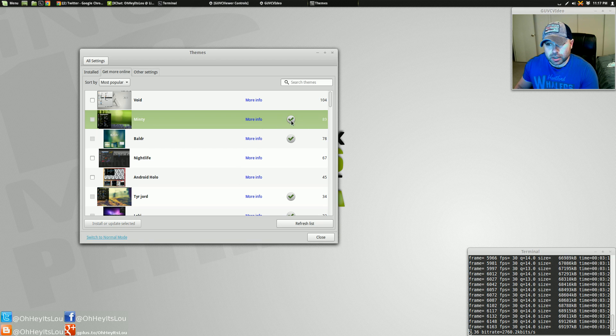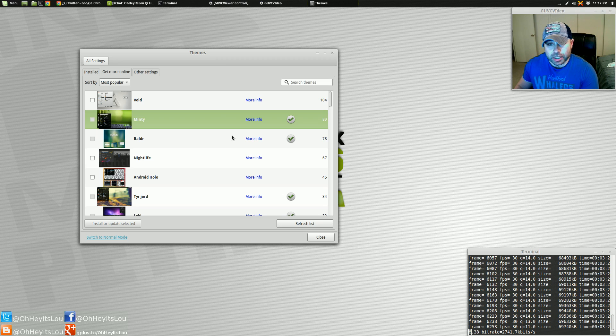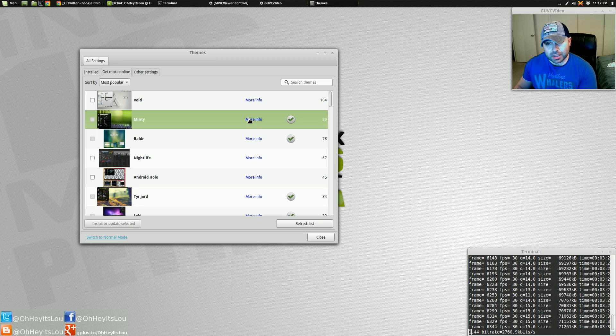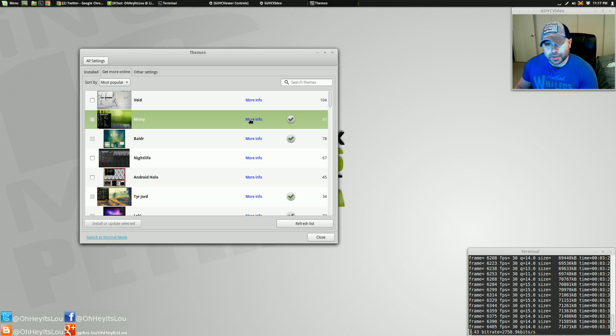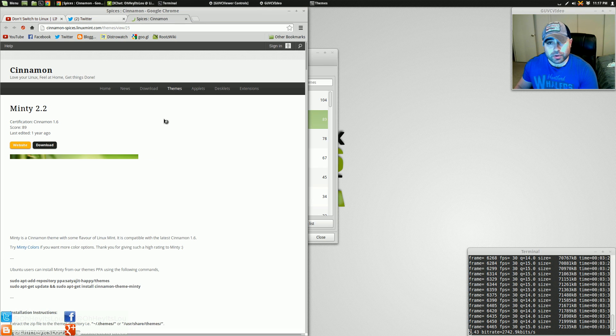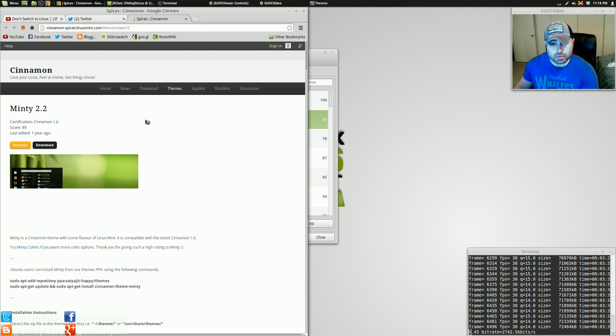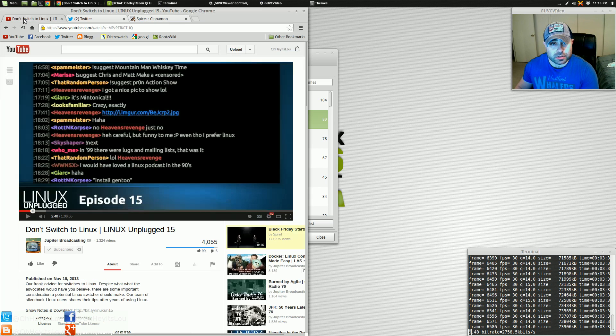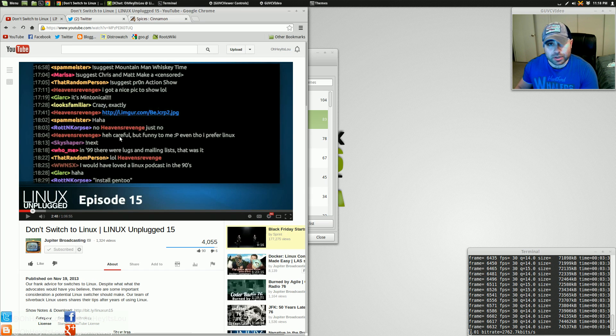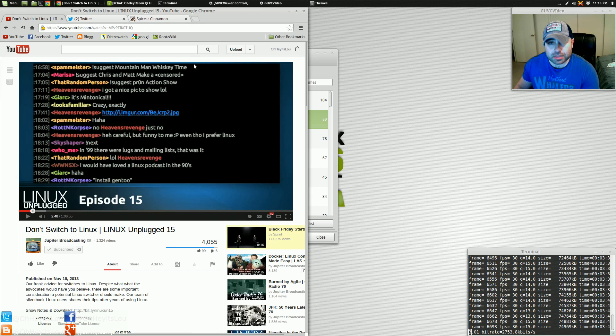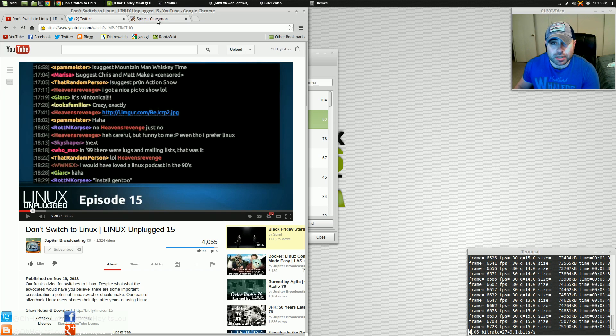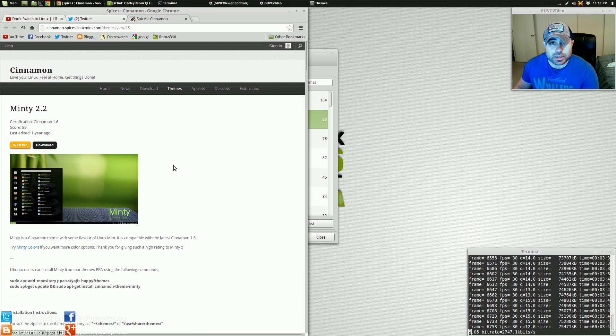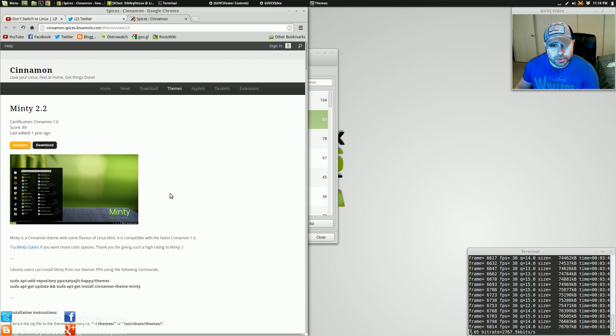When you see this little circle with the green checkmark, you know that it's been installed. Now, if you want more information on the theme, and I highly recommend before you install the theme, you actually click this little more info link. It's going to launch your web browser. And big shout-out to Jupiter Broadcasting. I'm watching one of their latest episodes of Linux Unplugged. Also a Linux Action Show fan.